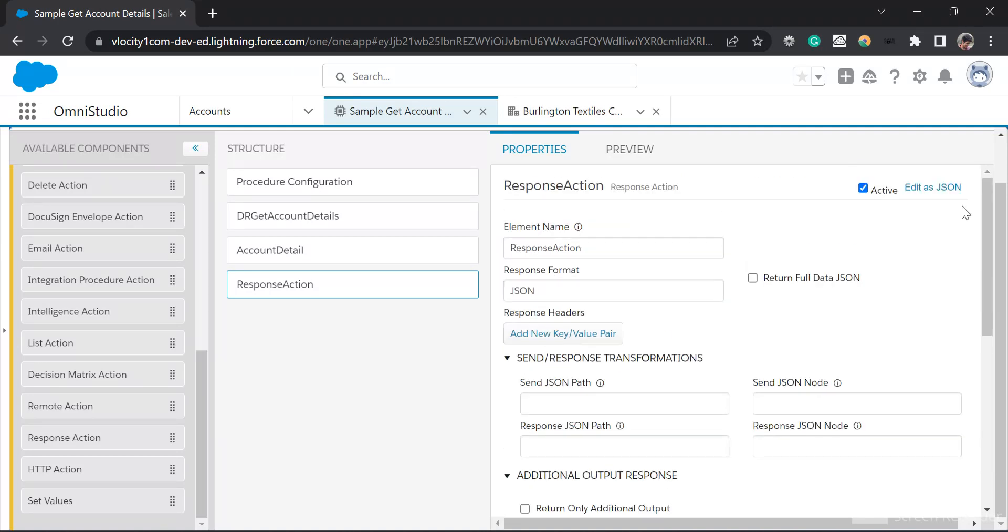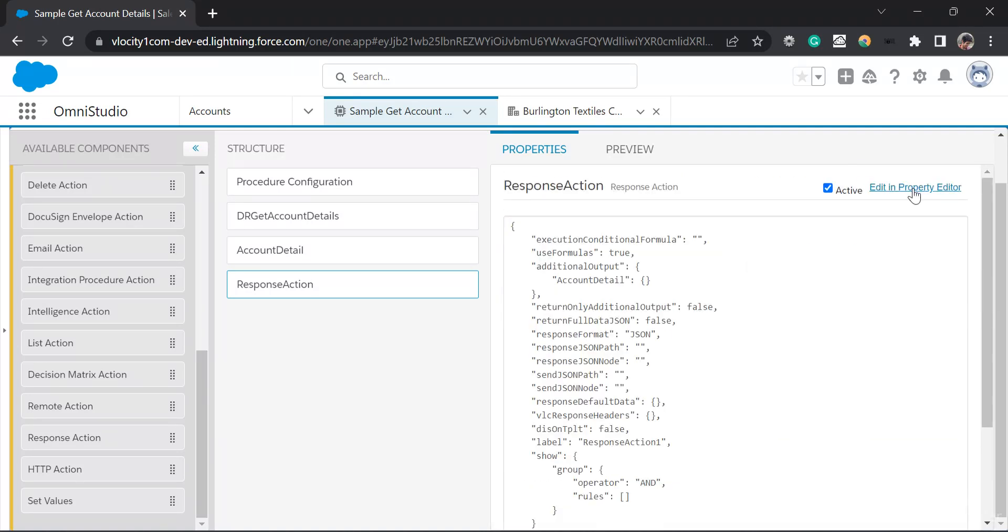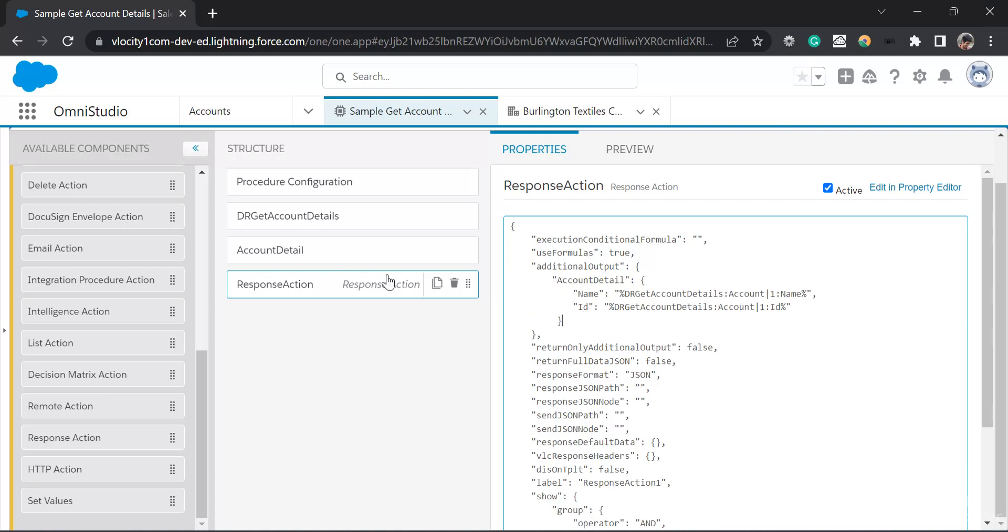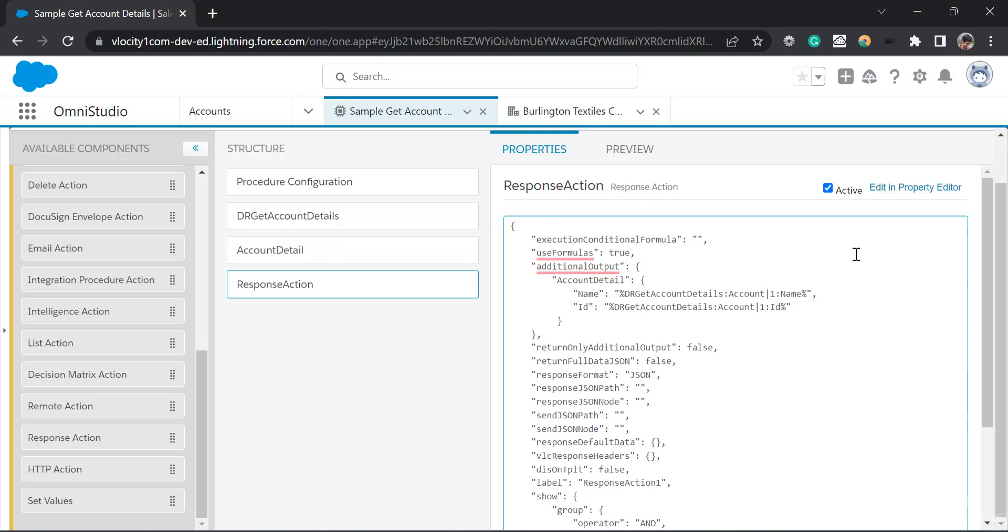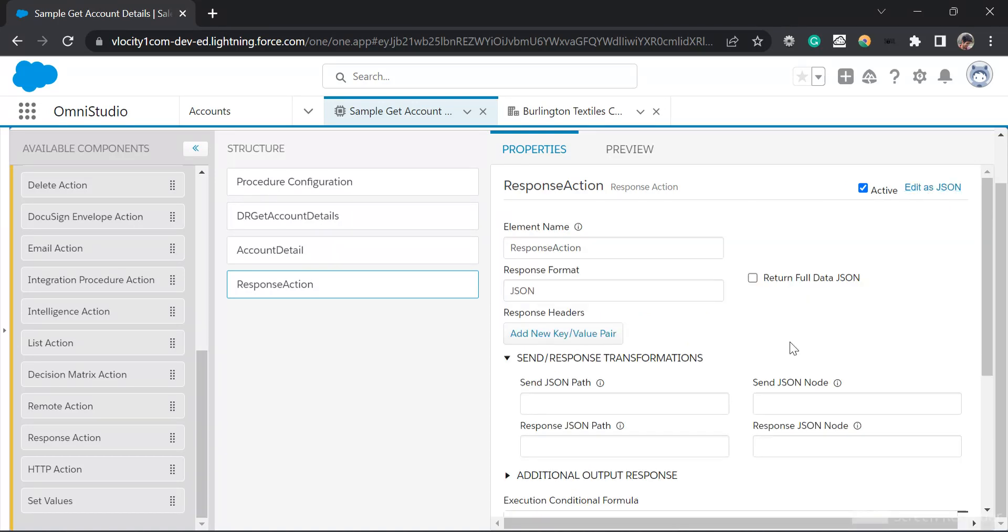Click edit as JSON to continue. I'll click on edit as JSON. I'll just paste the name and the ID and the formatting which of the data which I want to get. And now I will go to edit as property editor.